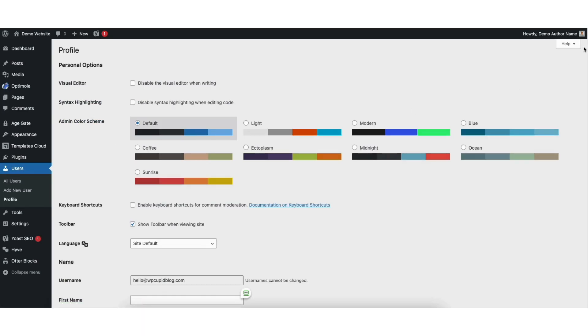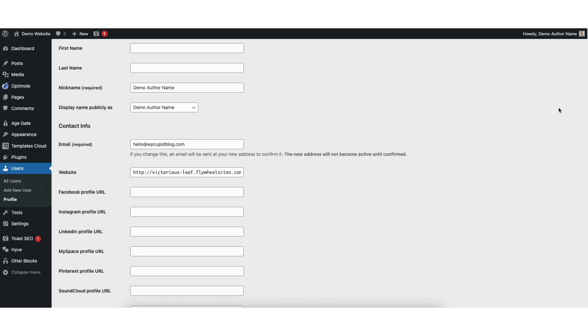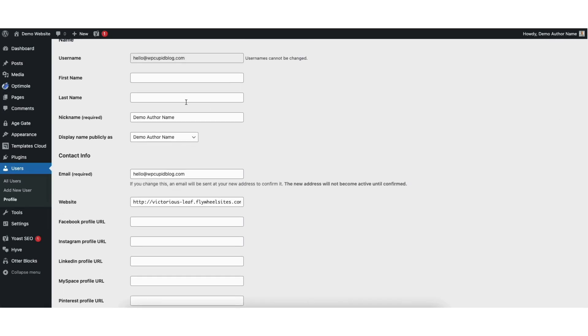Scroll down to where you see nickname. What you want to do is replace this with whatever the new author name is going to be. For example, I'll change it to Timothy Williams.